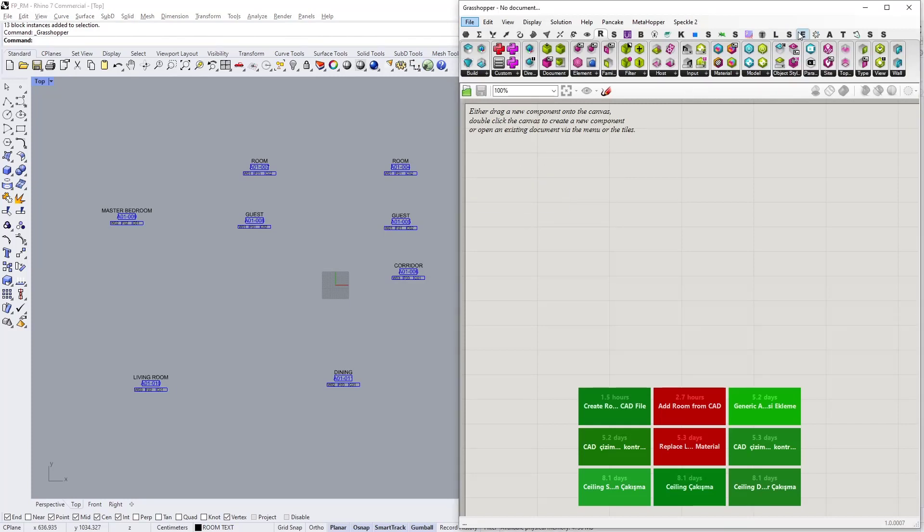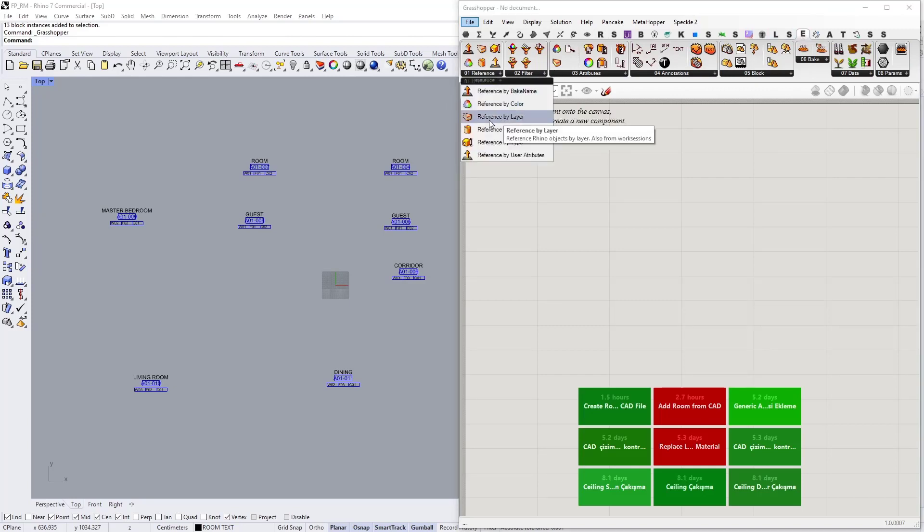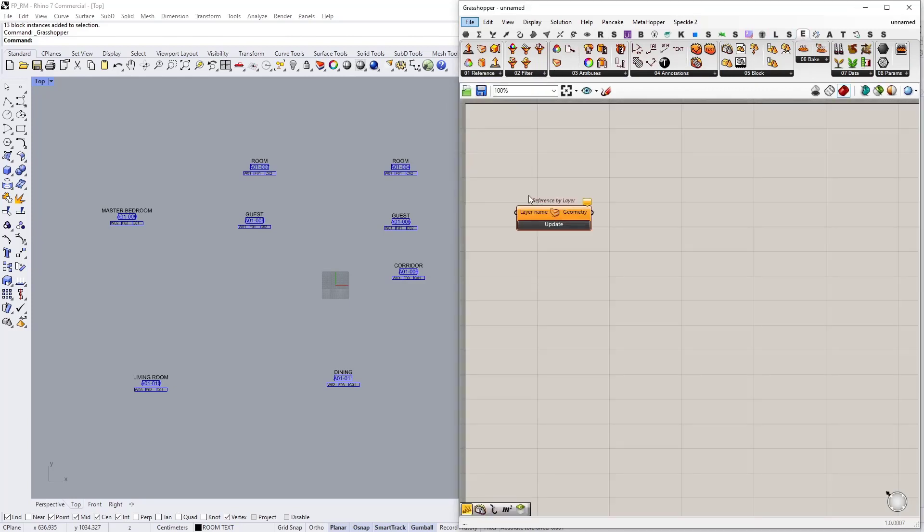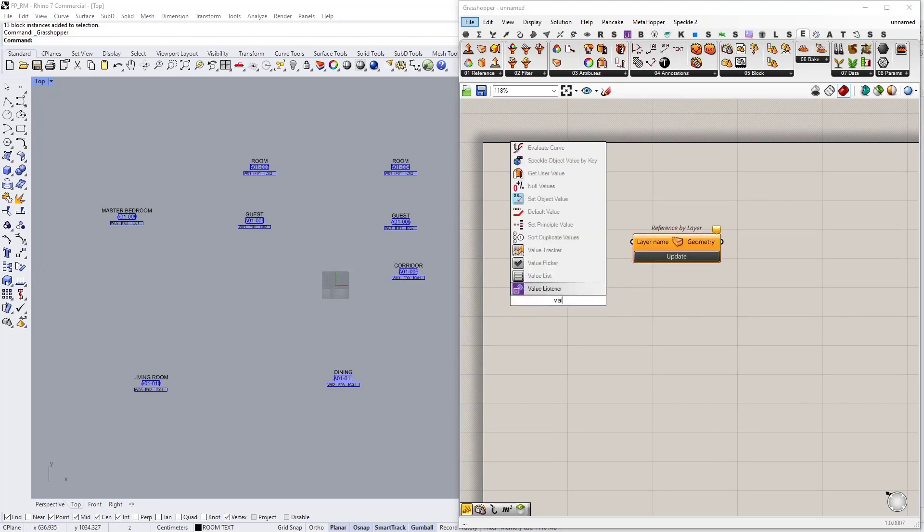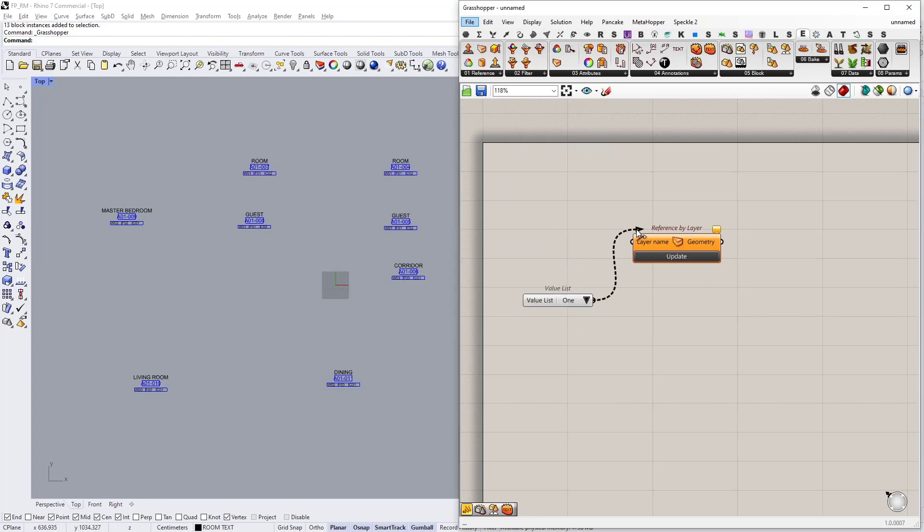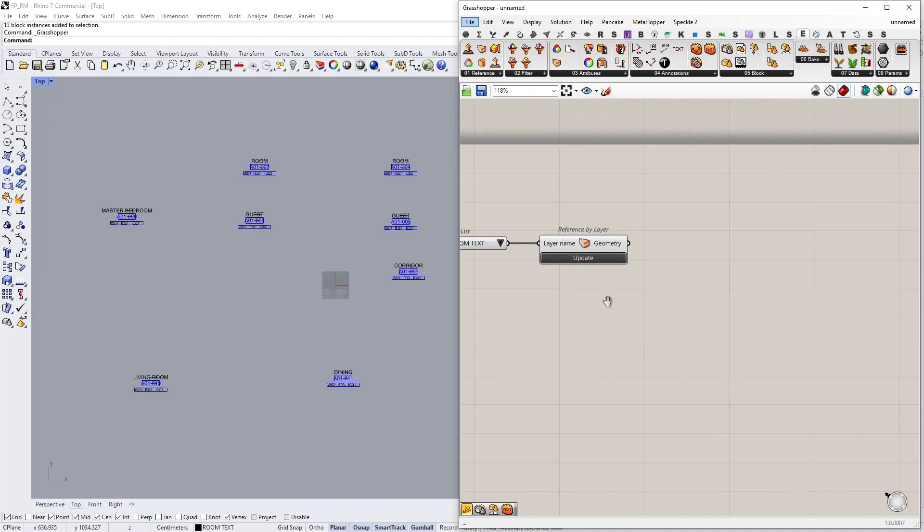As I said, we are going to use Elefront to reference geometry and reference by layer. I'm going to connect a value list to the layer name input. This will generate a drop down menu containing all the layer names and I'm going to select room text layer.